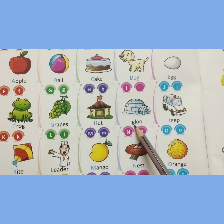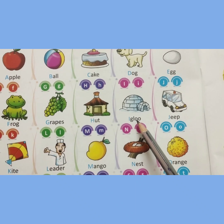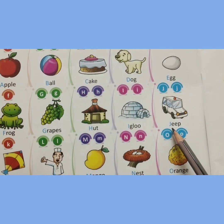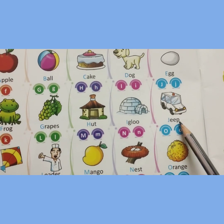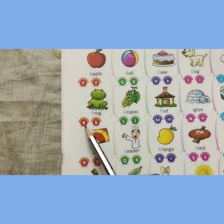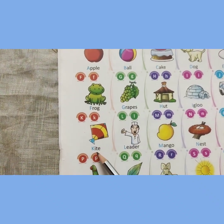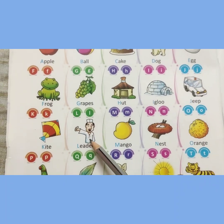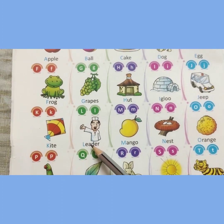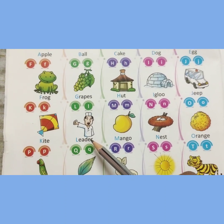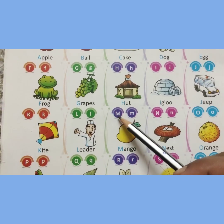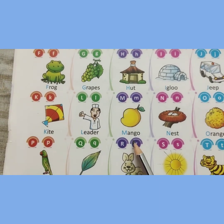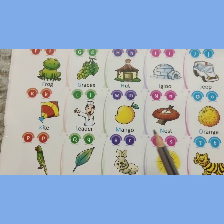I for igloo. I, G, L, O, O. Igloo. J for jeep. J, E, E, P. Jeep. K for kite. K, I, T, E. Kite. L for leader. L, E, A, D, E, R. Leader. M for mango. M, A, N, G, O. Mango.